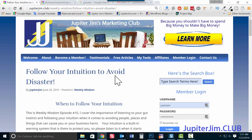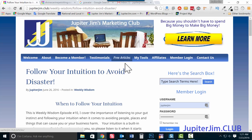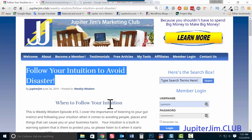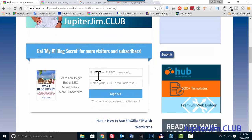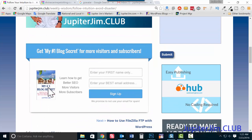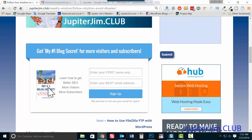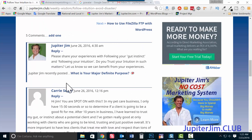Let me give you an example. If you go to Jupiter Jim's Marketing Club, you can click on Free Articles and get access to my blog posts and videos, some of them even if you're not officially a member. Here's a blog post called 'Follow Your Intuition to Avoid Disaster.' You can also sign up to have my blog posts and videos delivered directly to your email inbox every week.